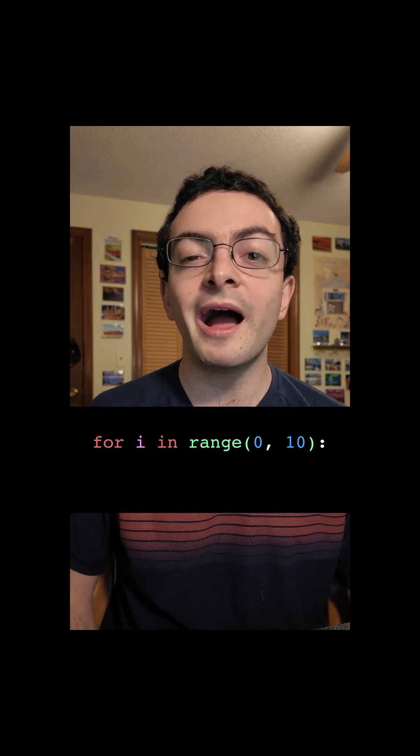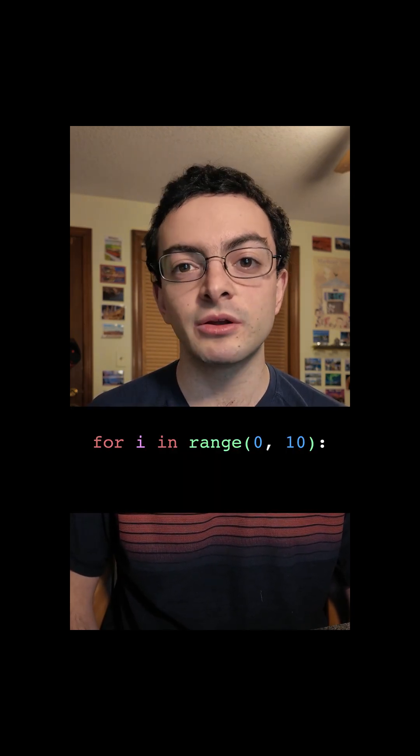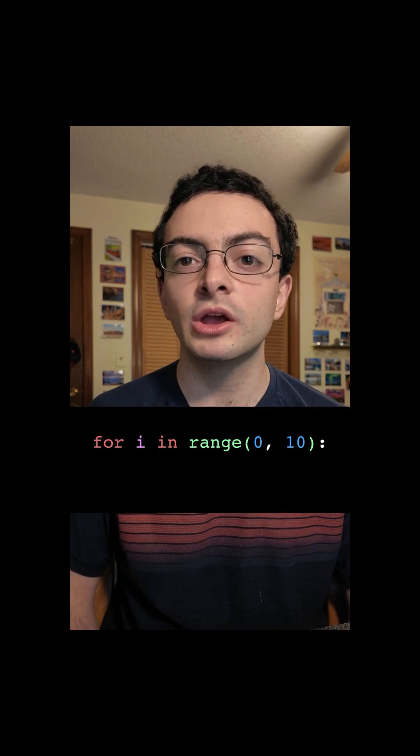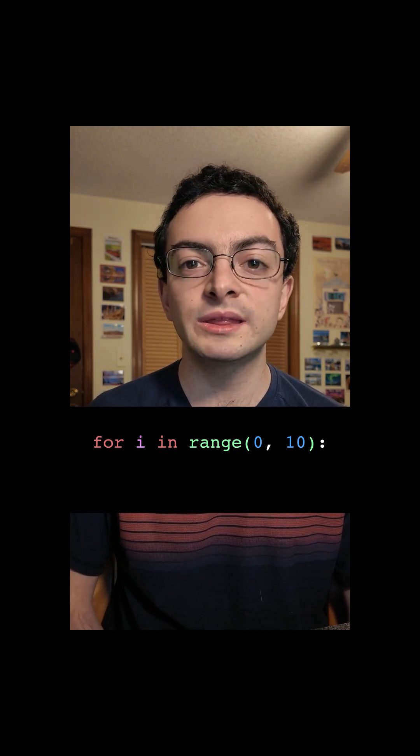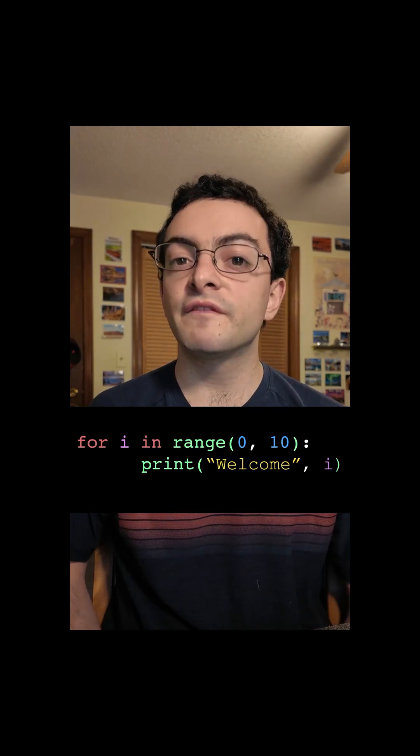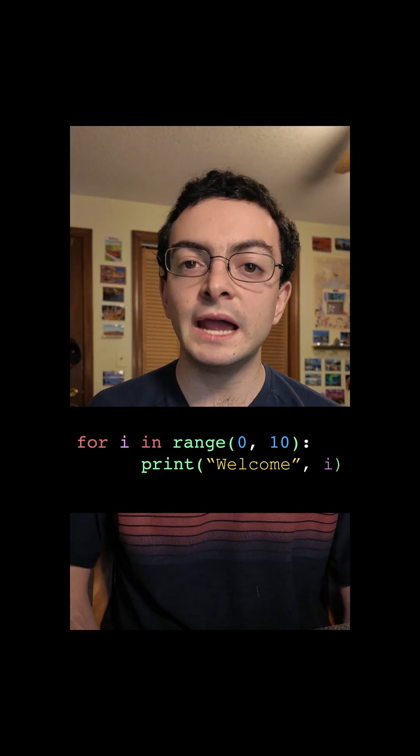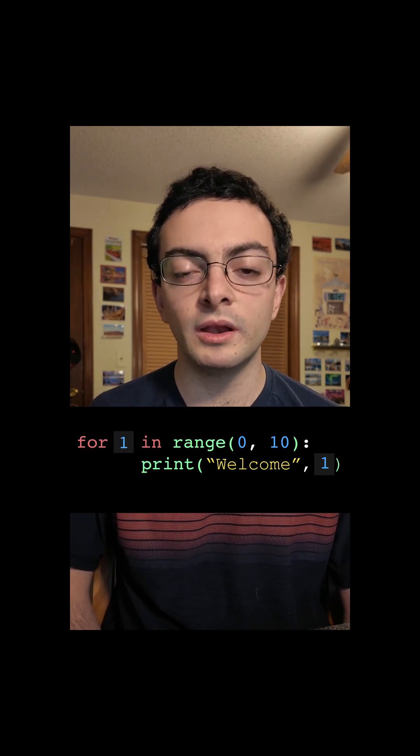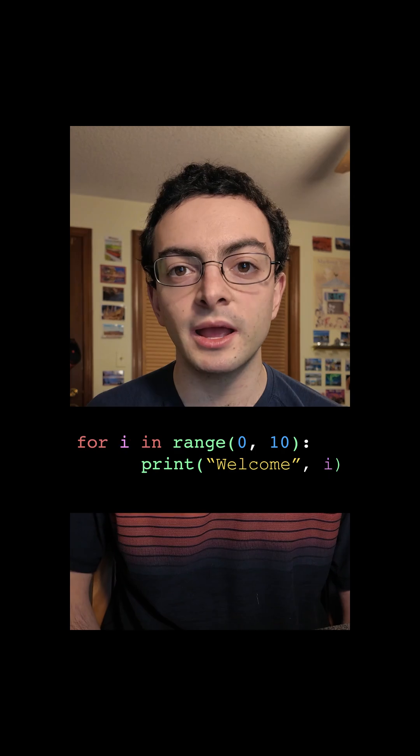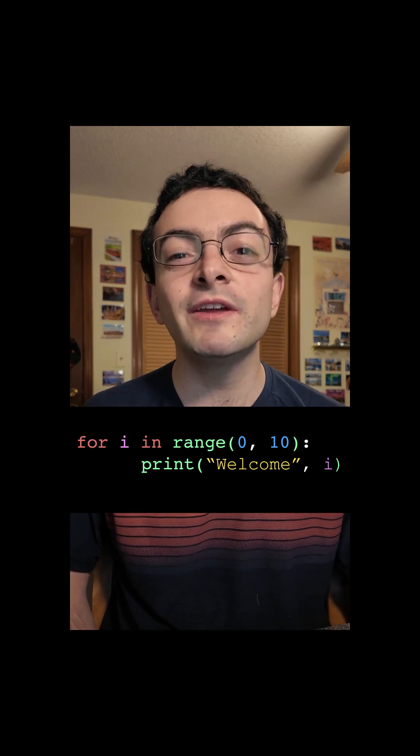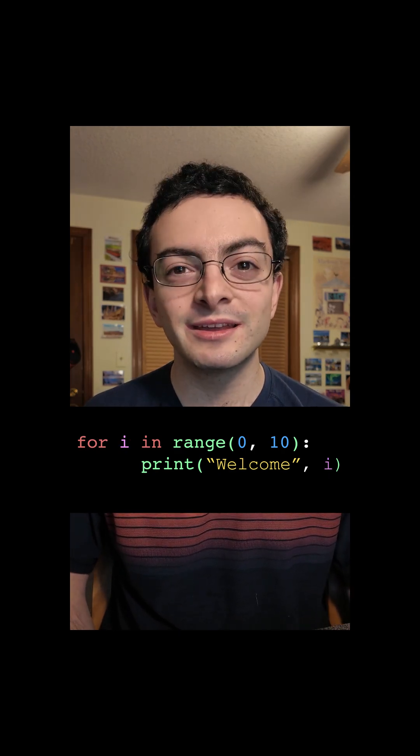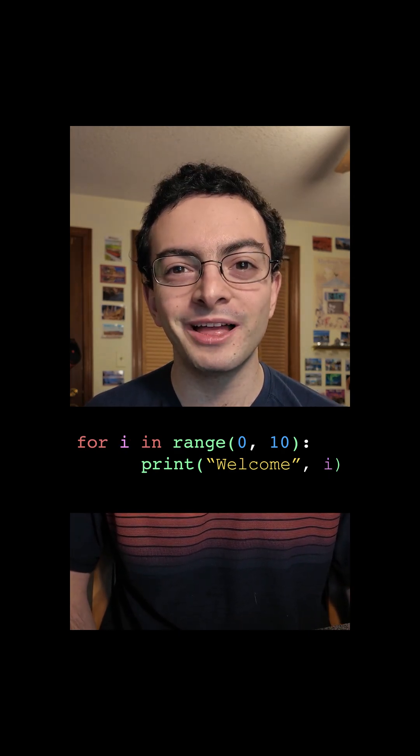We can write for i in range 0,10 colon, and the next line we can say print hello comma i. On the first round i is 0, the second round i is 1, third round i is 2, etc. As you can see, you don't even need a list to make a for loop. Pretty cool.